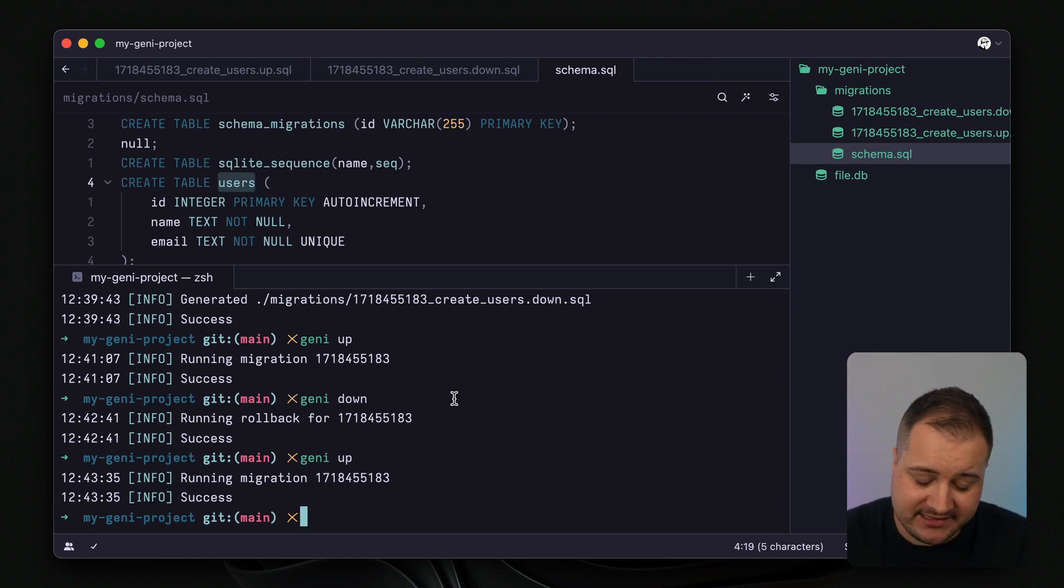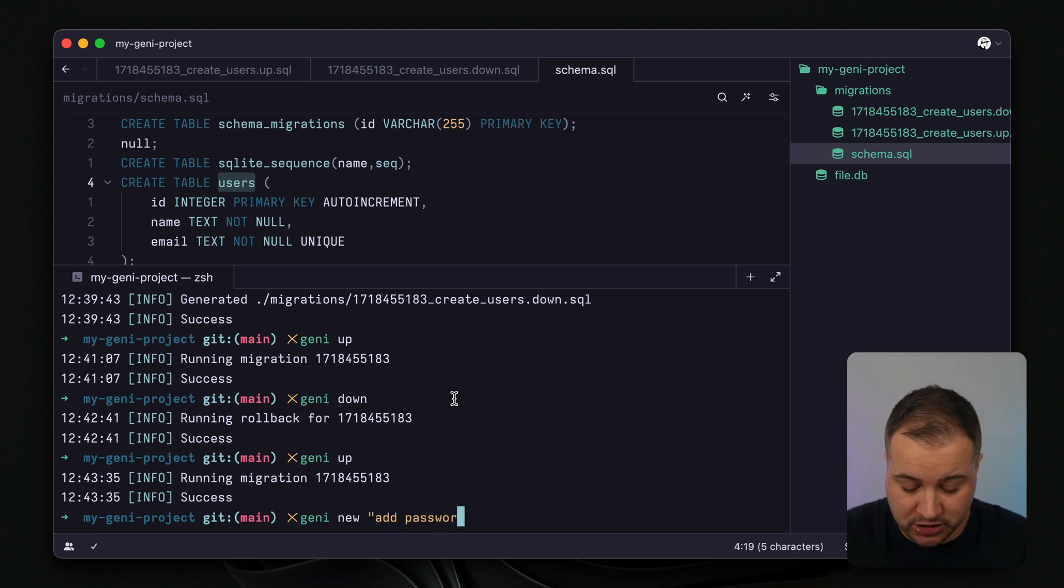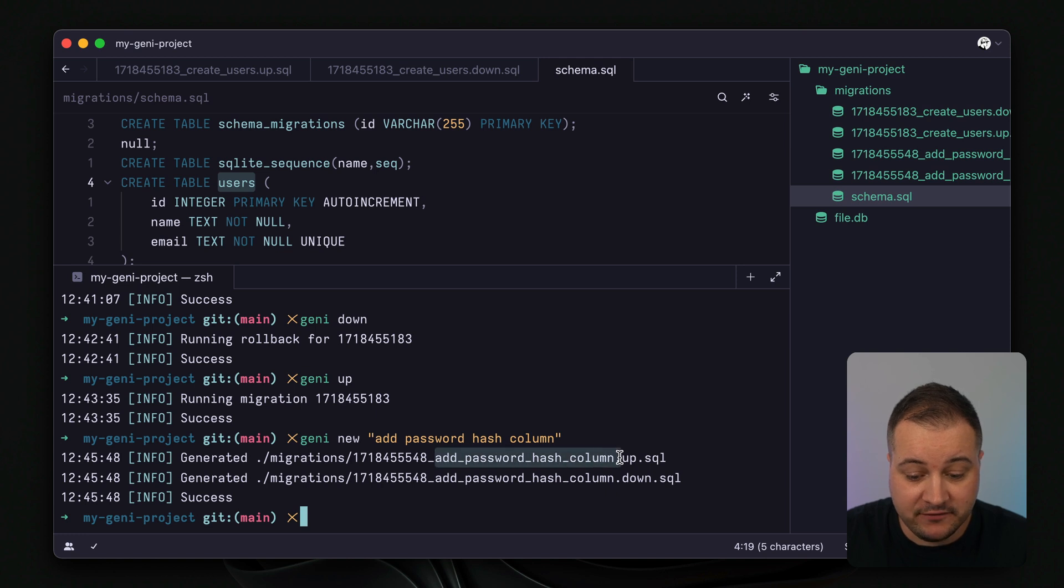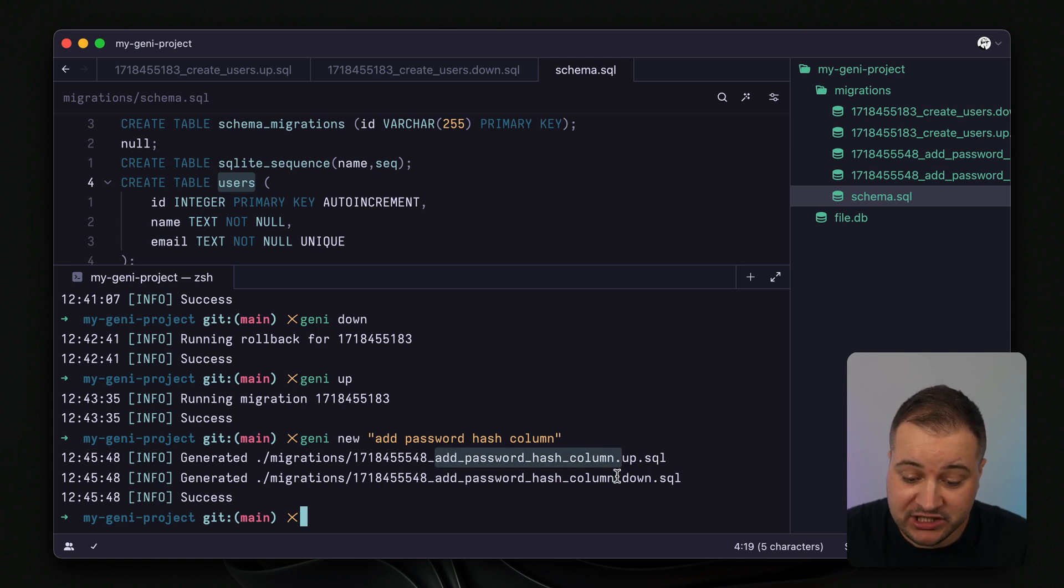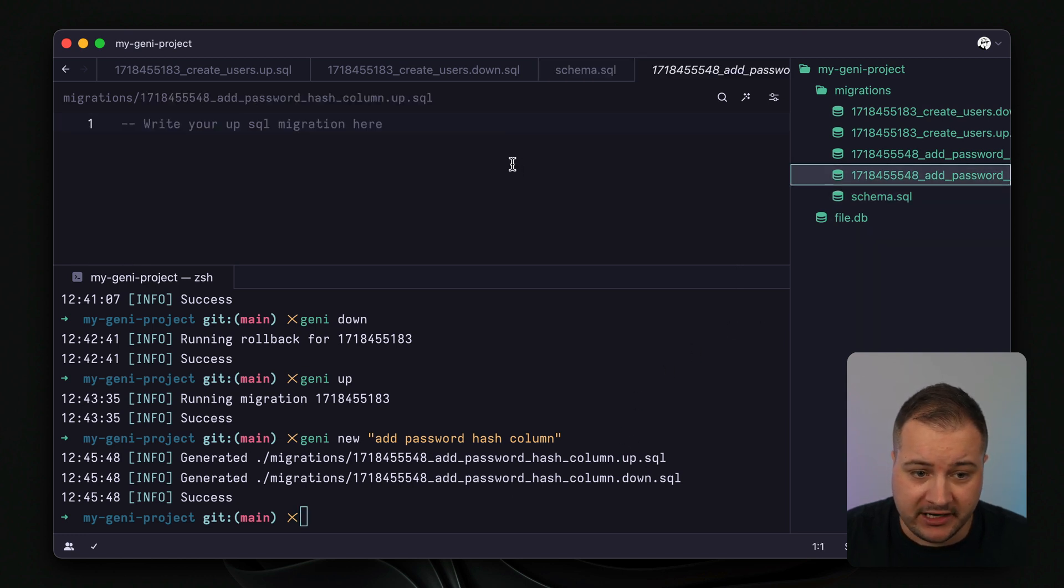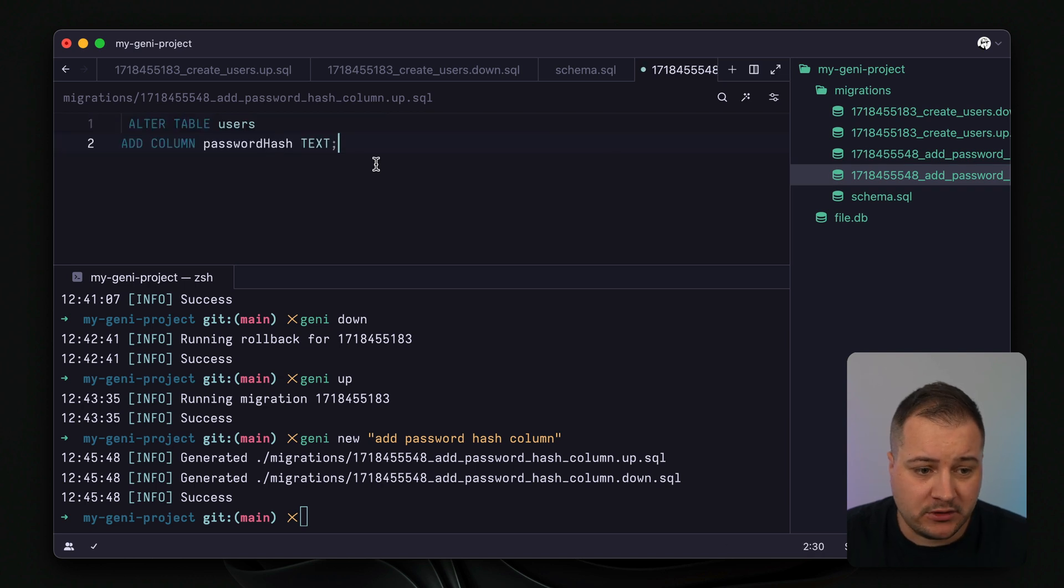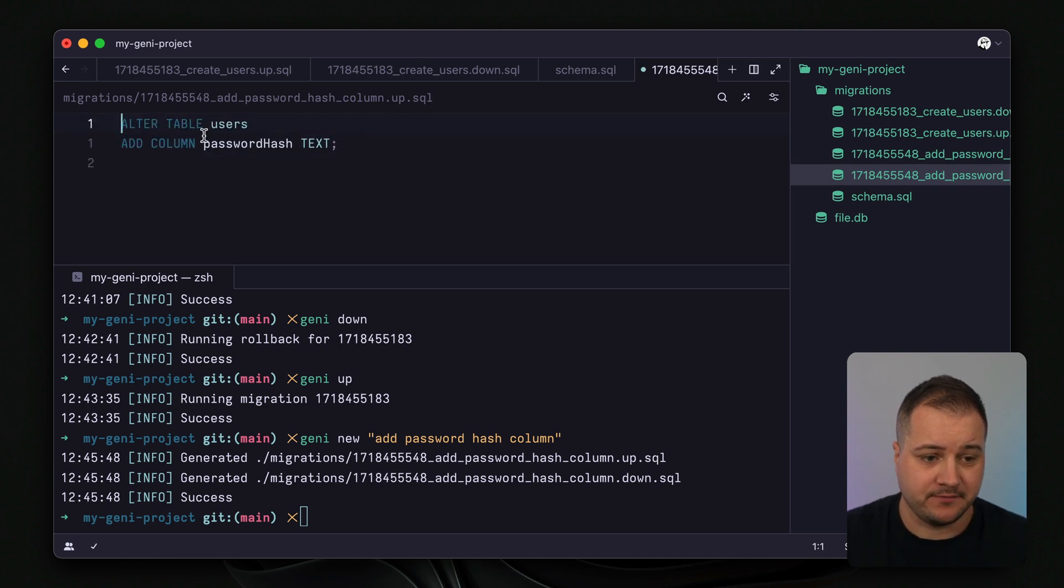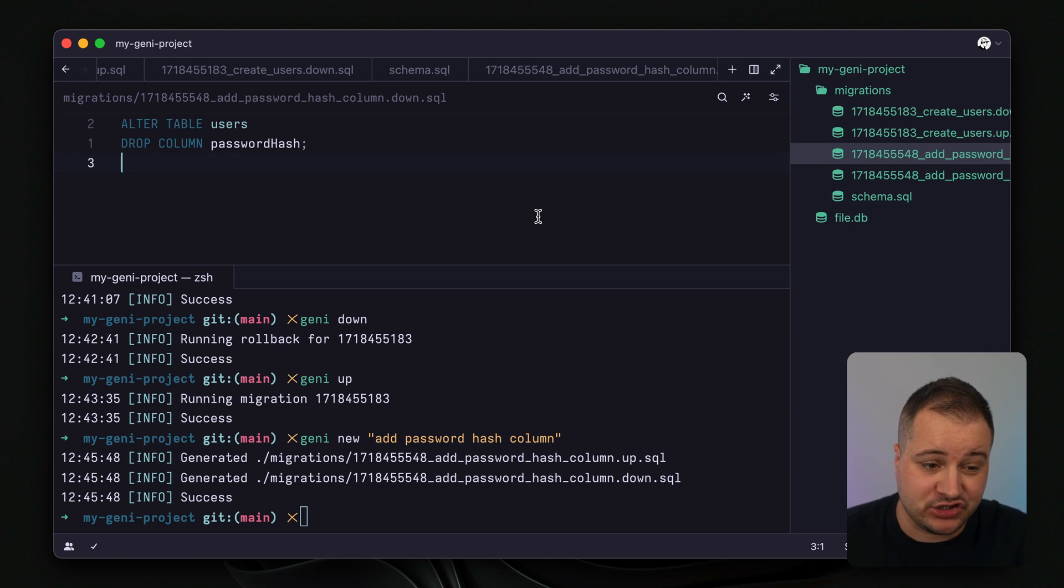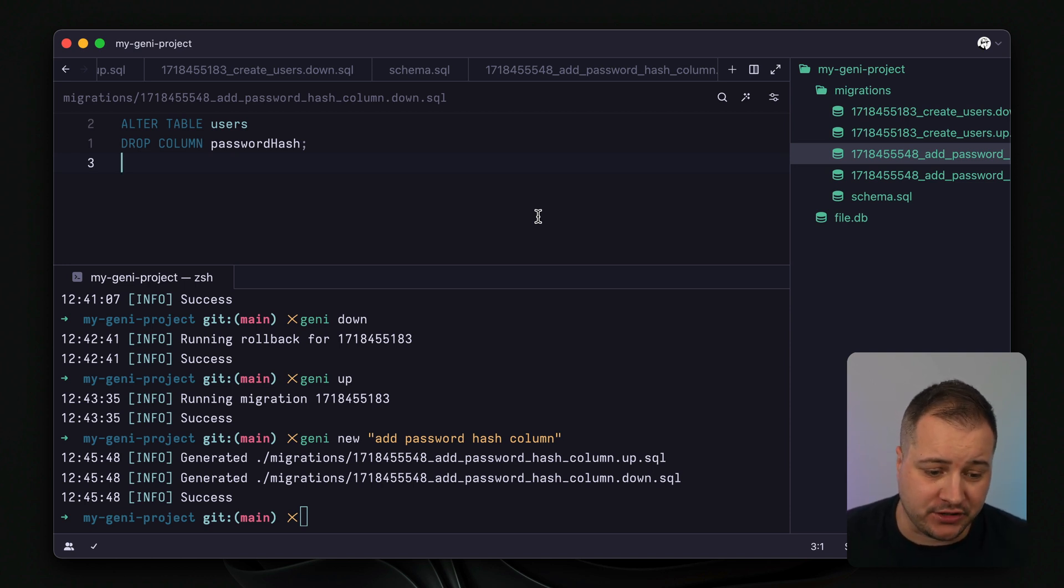So back inside of our terminal let's add a new migration, and we'll call this one add password hash column. And we'll run that. And we can now see that we have a new file, add password hash column, which has the up and down migrations. Now if we open the migration to apply that new field, we can apply some SQL here to alter the table users. And for good measure we will alter the table users to drop the column password hash if we need to roll back our migration.